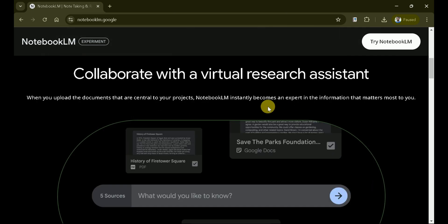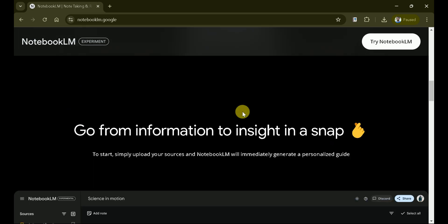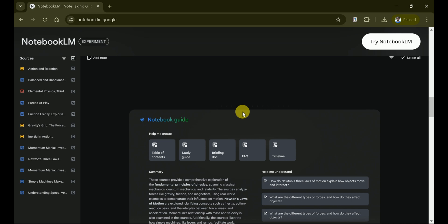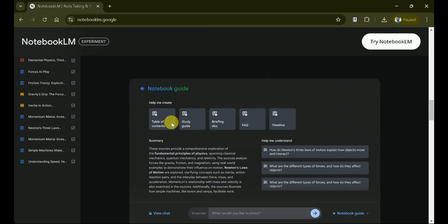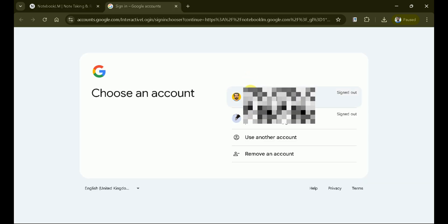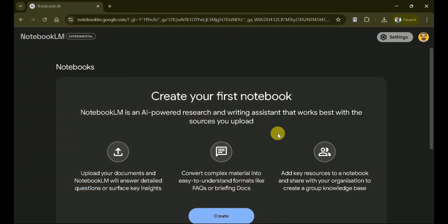The main page offers a straightforward navigation menu, allowing you to quickly access various sections such as your notebooks, recent activity, and settings. To begin, let's hit Try Notebook LM. We'll use our Google account to sign in and here is the final interface.